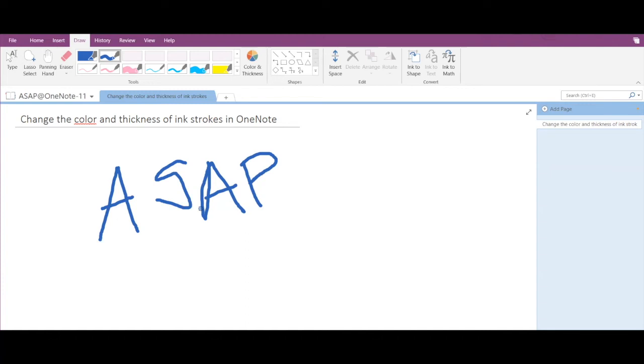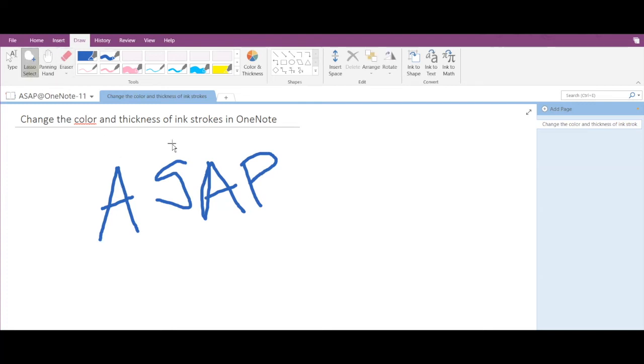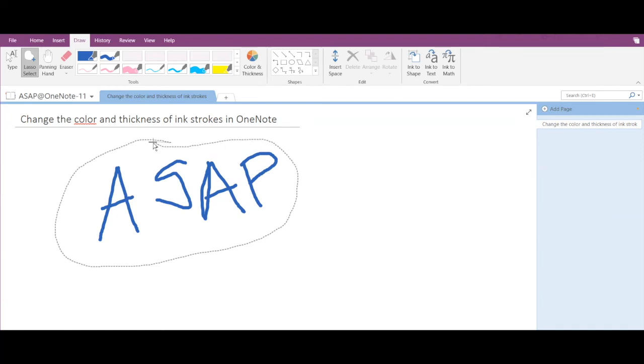Now let's see how to change the color and thickness of an ink stroke in OneNote. So to do that you have to click on Lasso Select here and select this entire portion and then just right click.